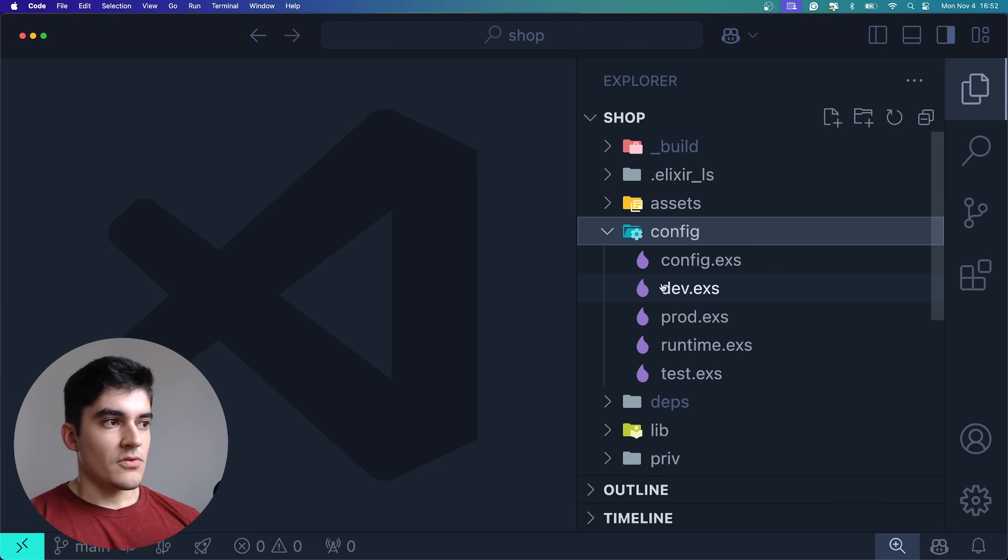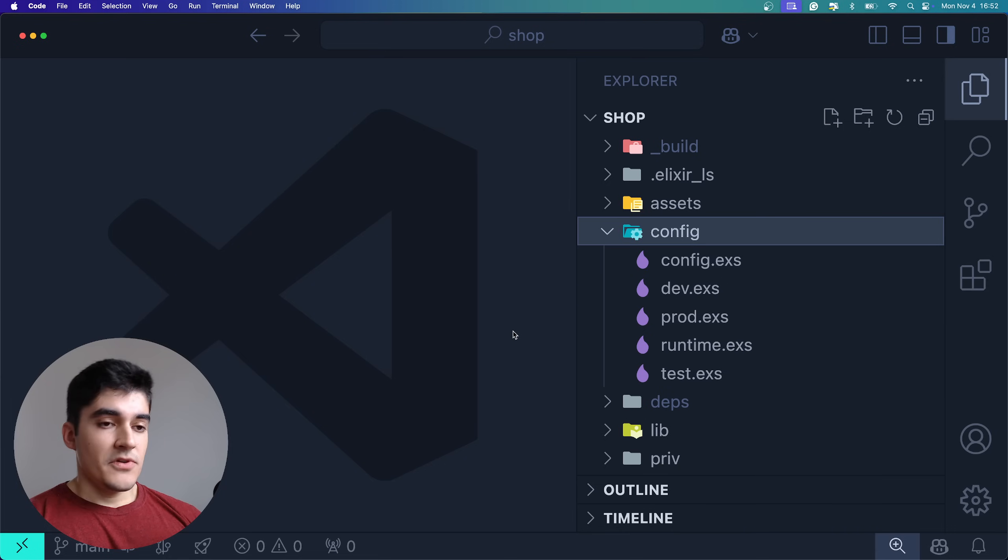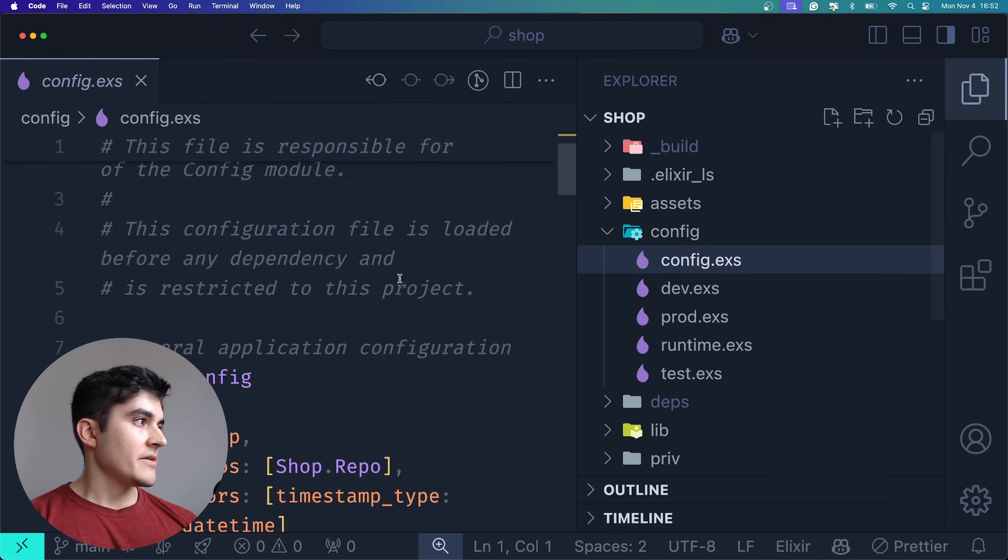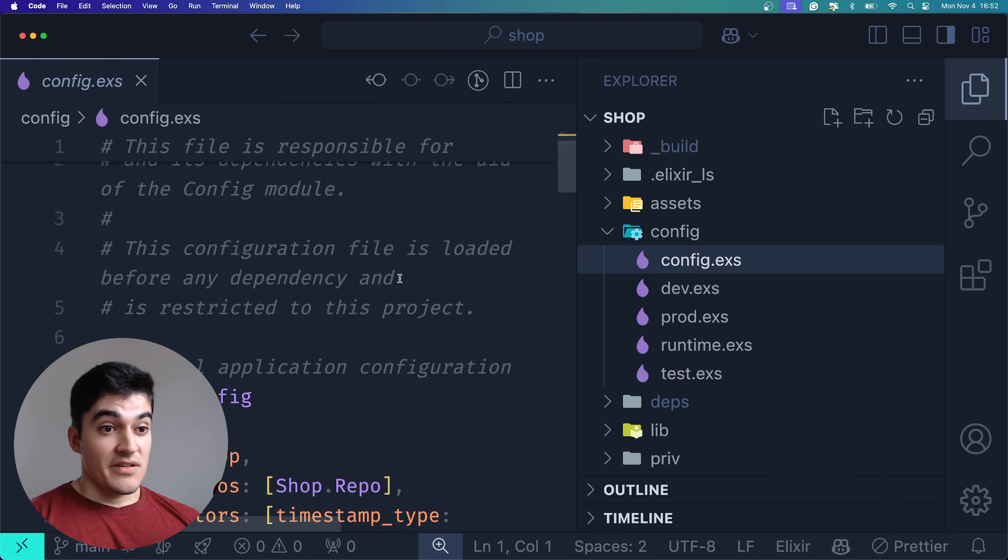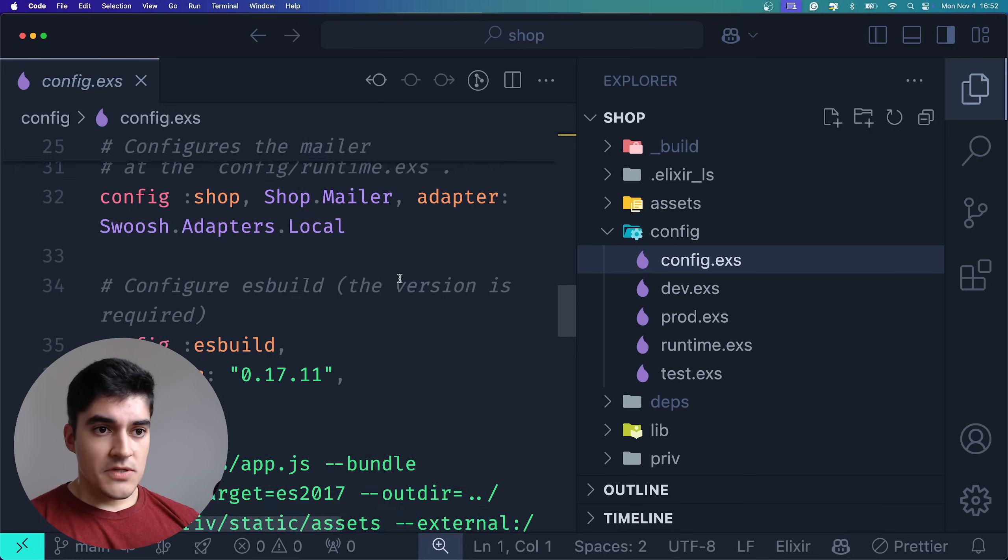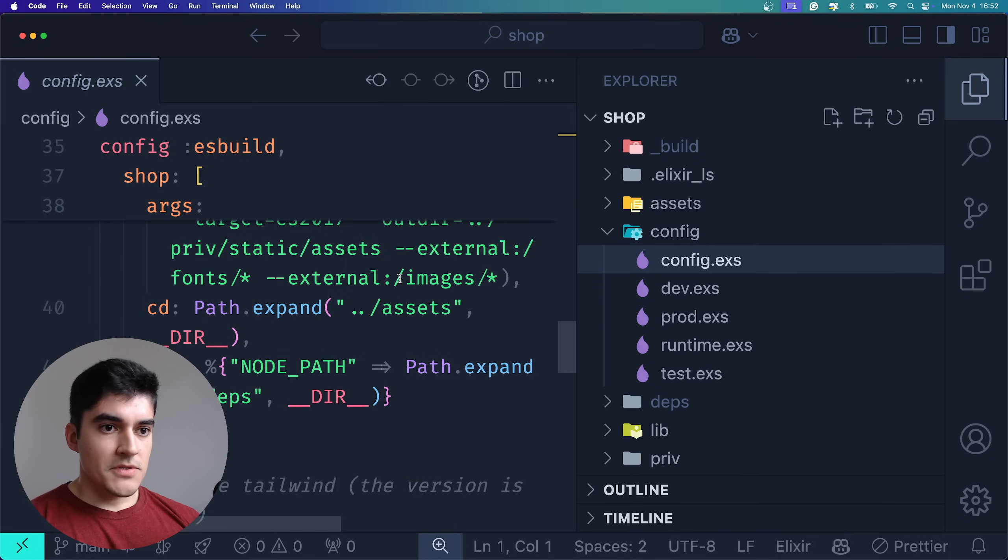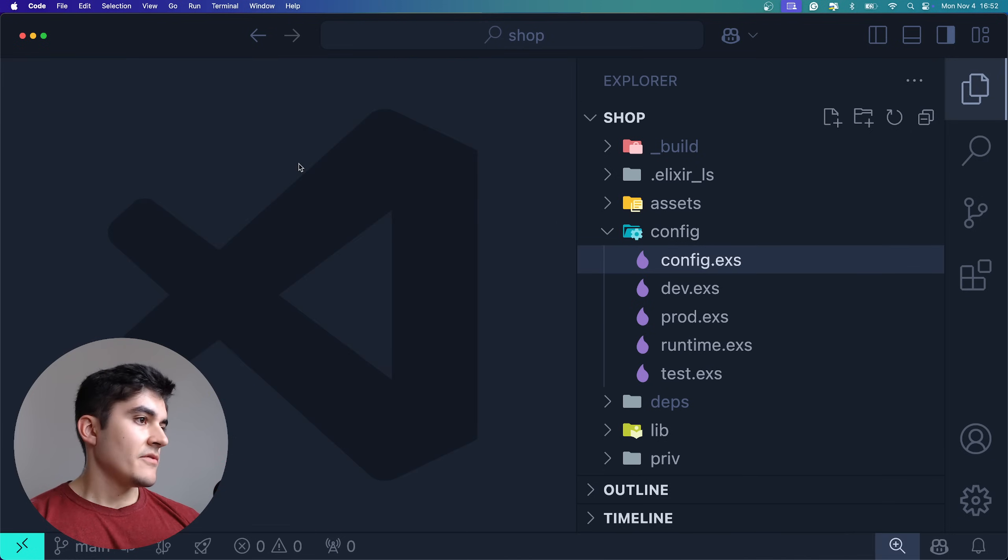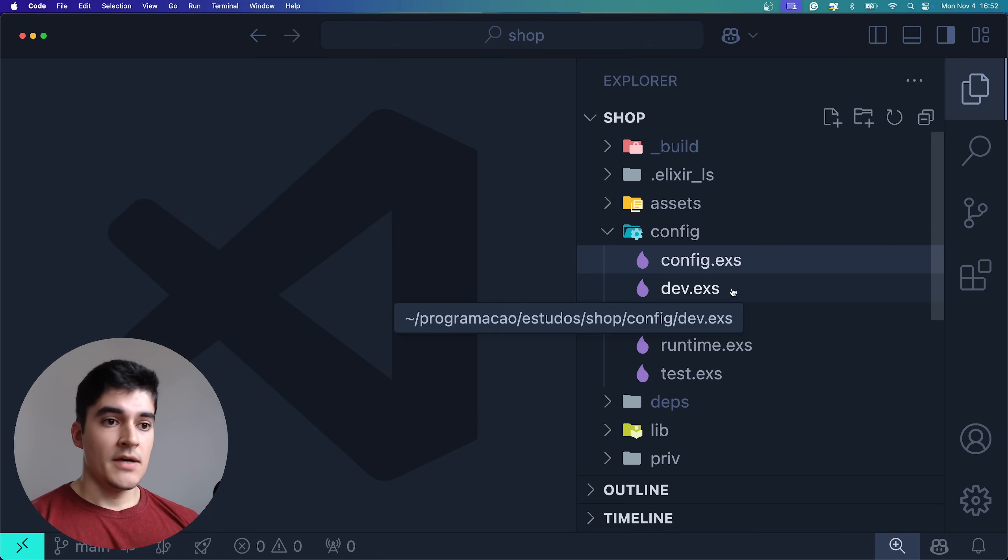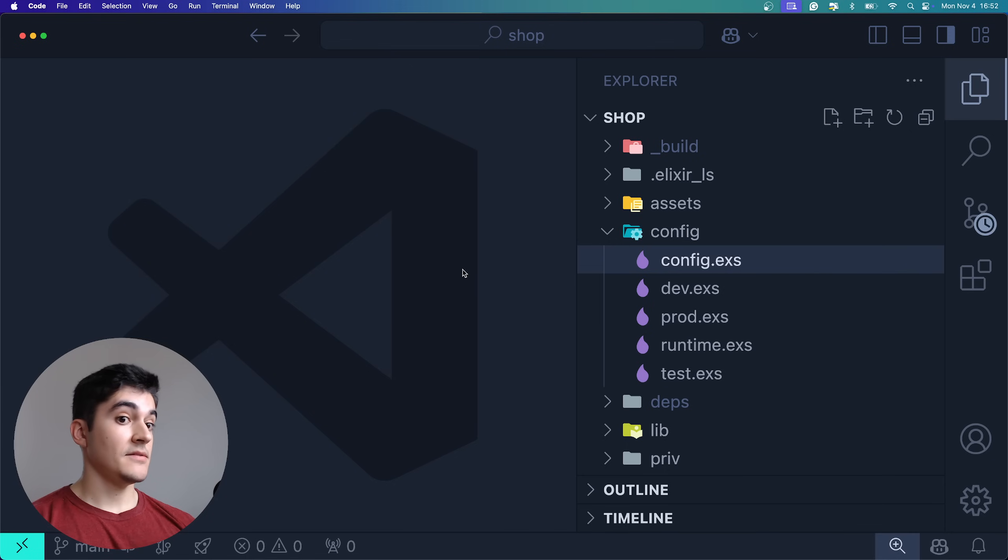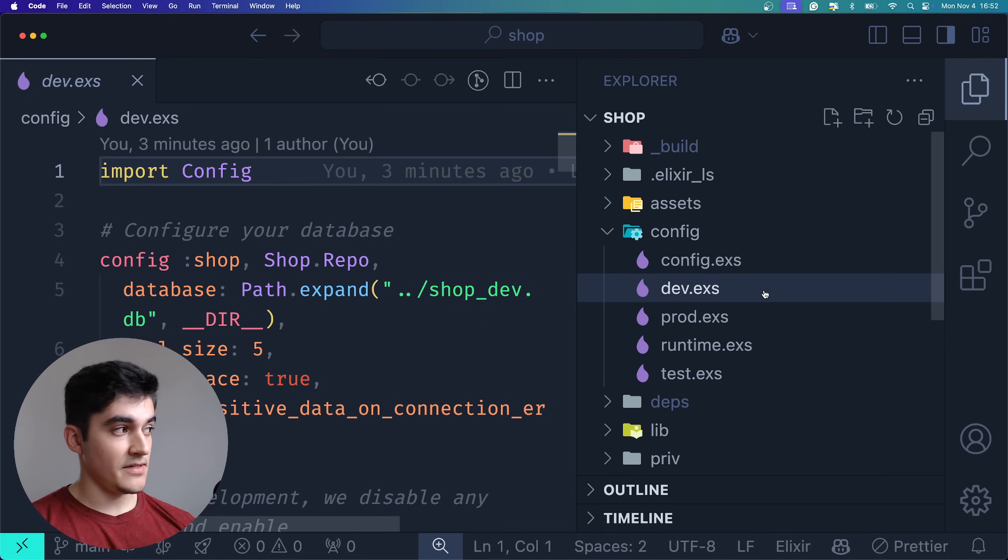We also have the config folder, which as the name implies, you can configure all kinds of stuff here. You have your more generic config file, which is responsible for handling generic stuff. Like you can configure esbuild and Tailwind here, for example. We also have one dedicated configuration file per environment. So if you have one configuration that applies to dev but not to prod, then you write the configuration here.